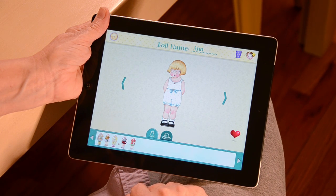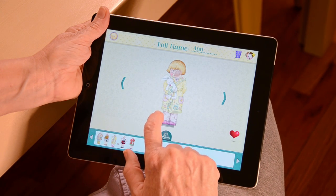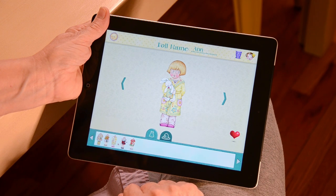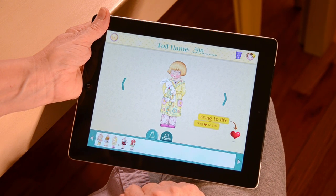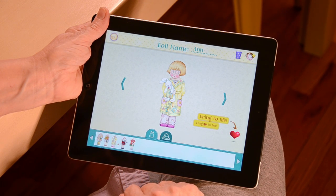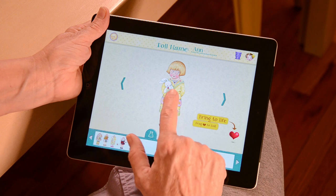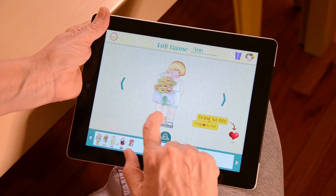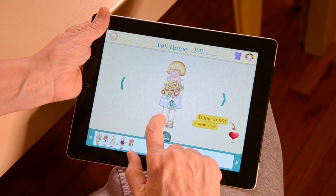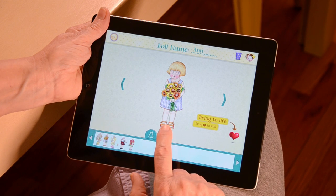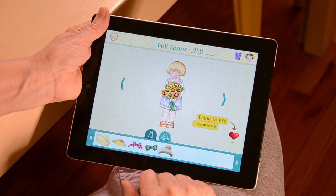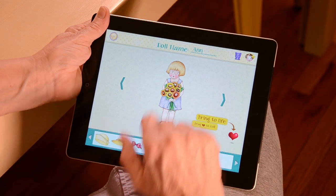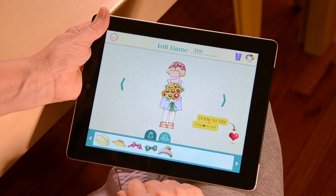Next, pick an outfit for your doll from the outfits on the bottom of the screen. Simply drag the outfit you like onto your doll. If you decide you'd like another outfit, you can drag the one you placed on your doll back into the bin at the bottom of the page. You can also give your doll a hat by clicking on the hat icon at the bottom of the screen and dragging one onto your doll.